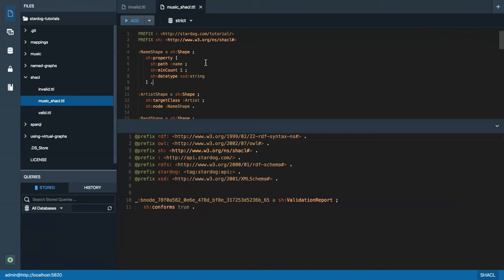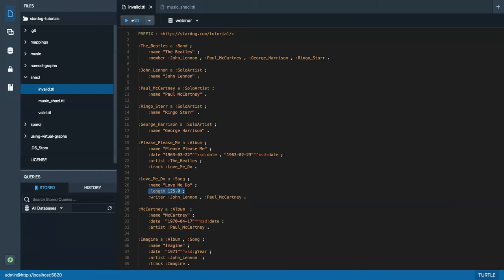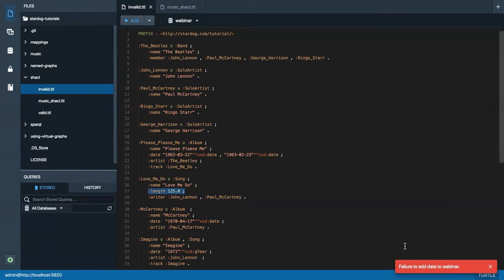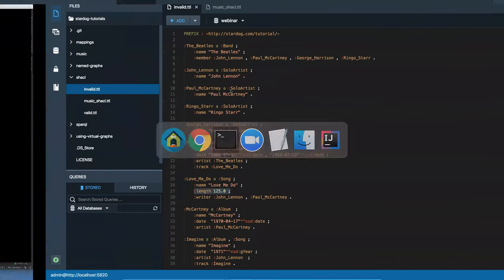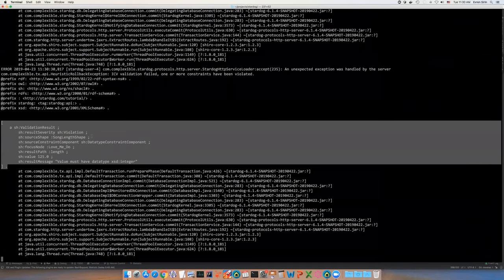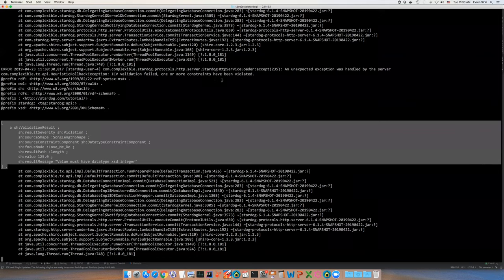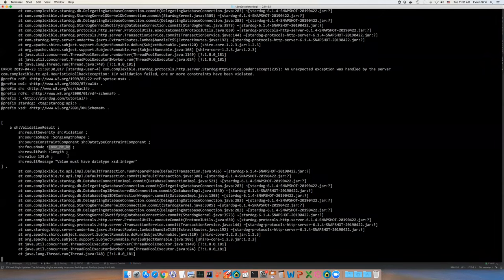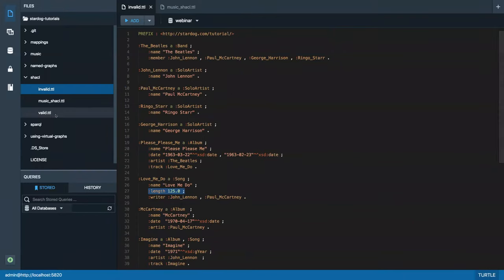If I run validation now, we have no instances — this is an empty database — so we get a validation report saying the database conforms to the constraints. But if I try to add the invalid data into my database, you'll notice an error message saying the data failed to add. Switching to the Stardog server logs, you'll actually see a validation result printed as the reason for the failure in the transaction — showing the first validation error found: the length property does not satisfy the integer value. So Stardog is not allowing us to add the invalid data.